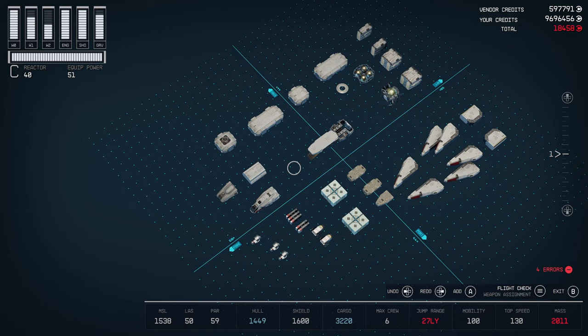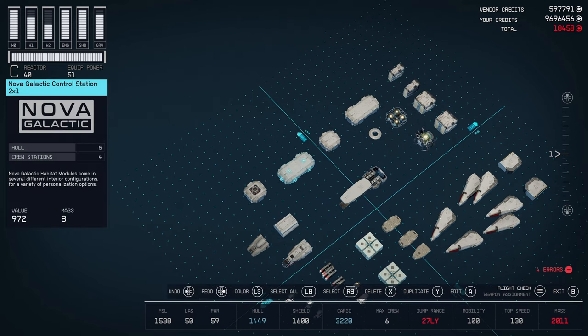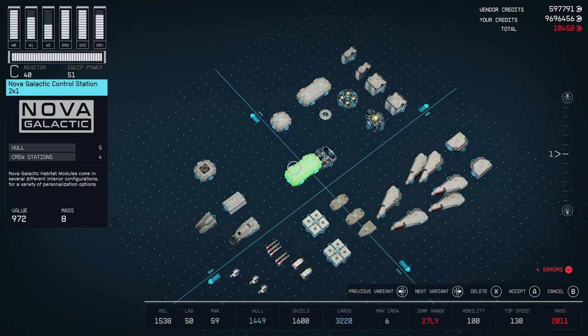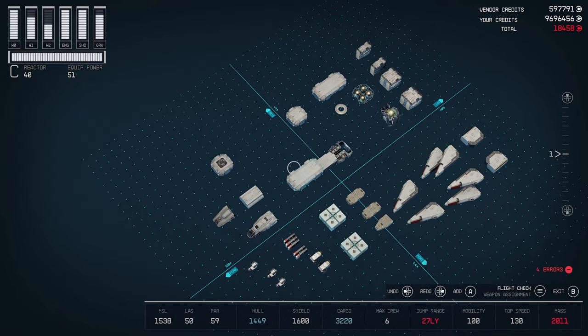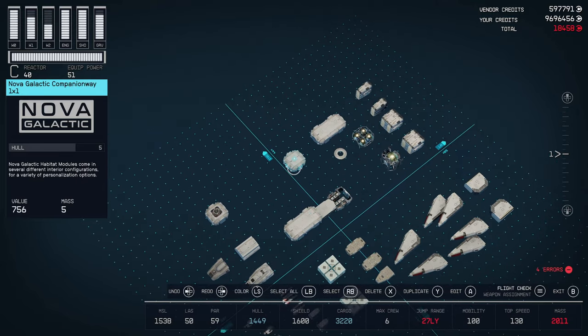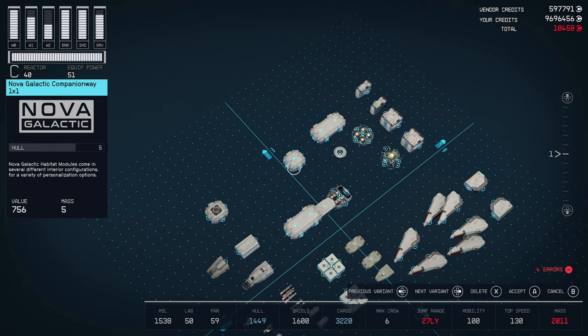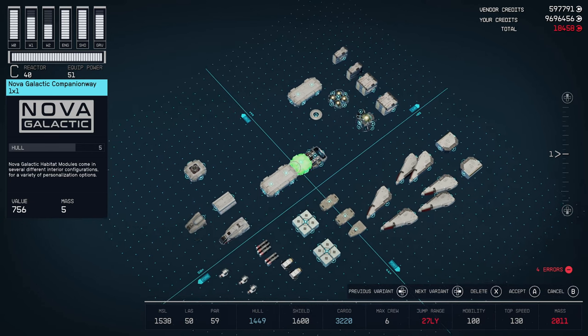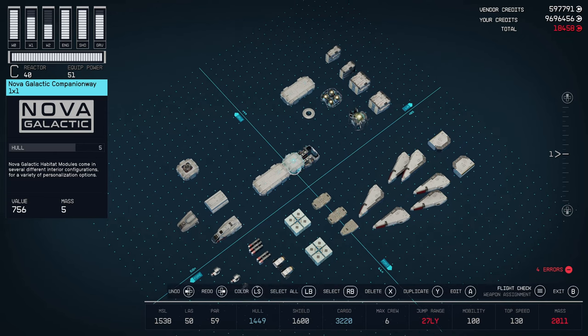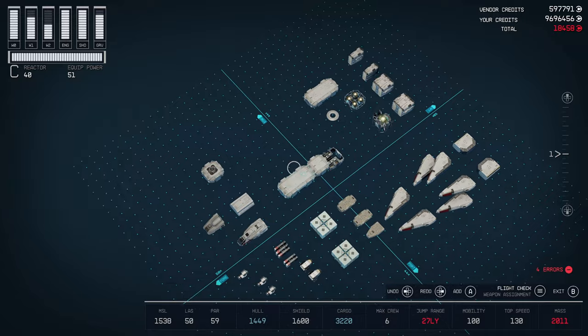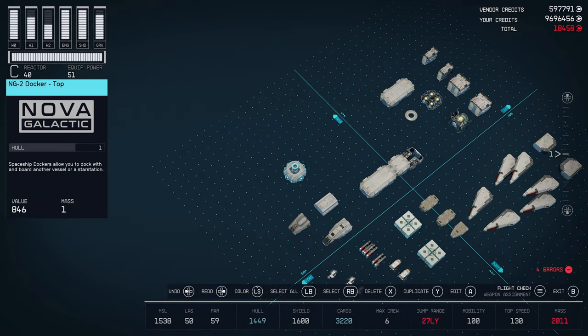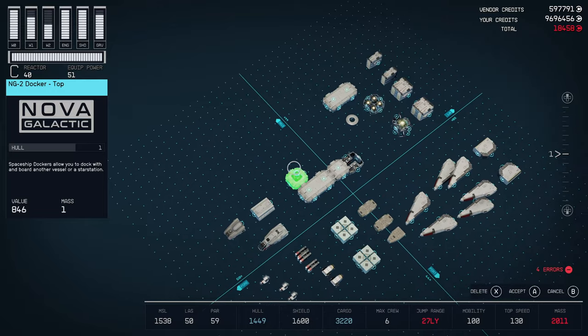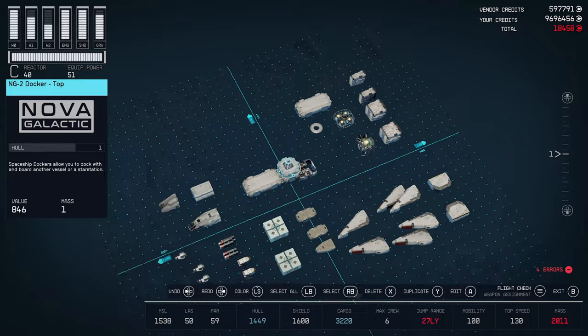Next thing we're going to want to place is our first HAB, which is going to be the Nova Galactic Control Station 2x1. This gives us four cruise stations. We're going to place it up front here. Then, to the back of that, we want to put the Nova Galactic Companion Way one by one. This will be the entrance to our landing bay and our docker. Then, for the docker, we're using the NG-2 docker top, and just stick it right on top of that companion way.